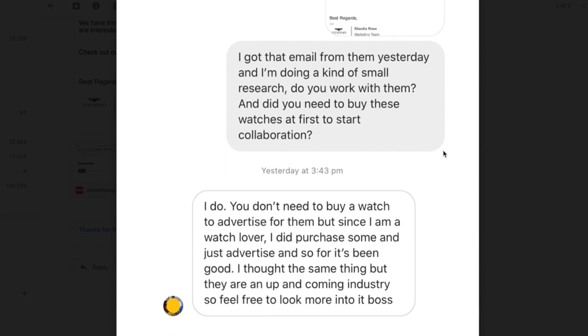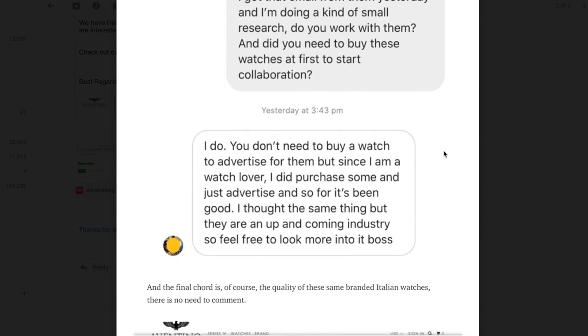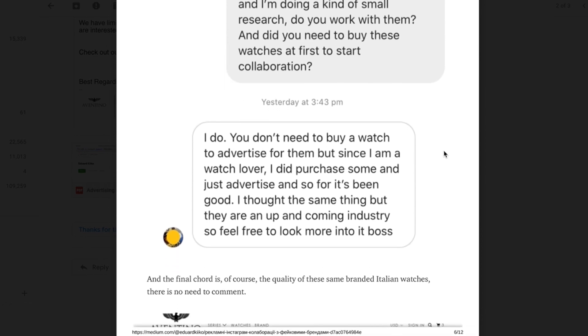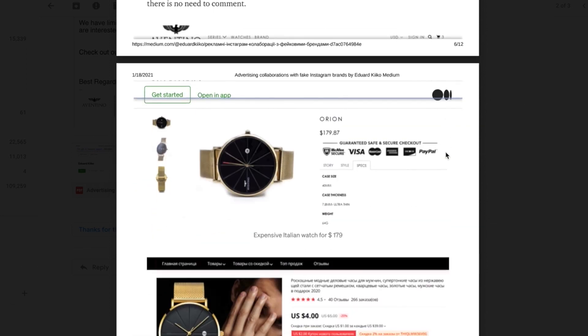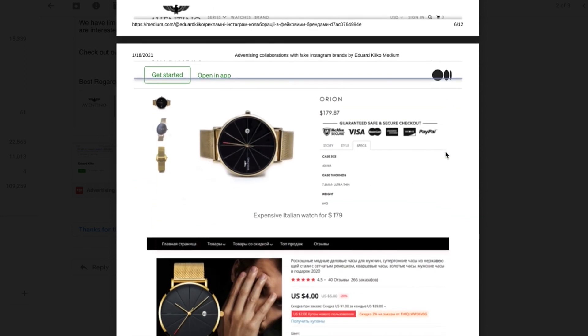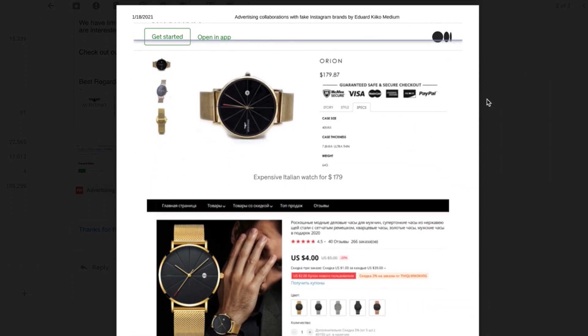This person even went so far as to message another person that had advertised their brand and basically were saying like, hey, I got this email, what are your thoughts? Did you have to buy the watch at first? And they're like, don't need to buy the watch to advertise, but I'm a watch lover and purchased some to advertise.